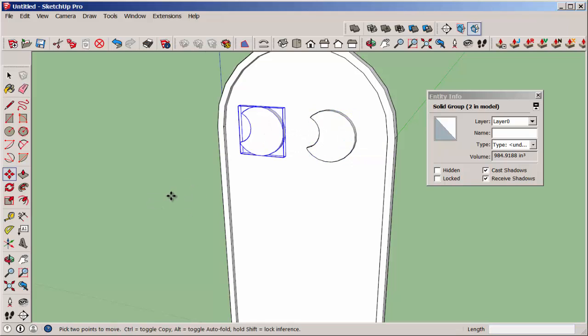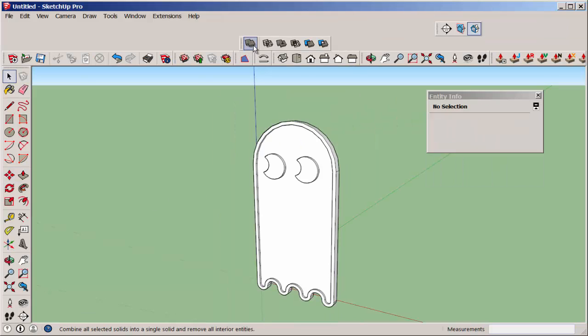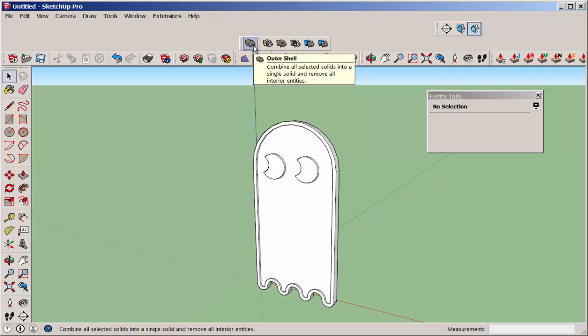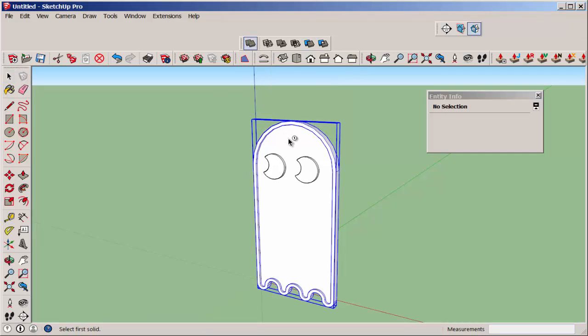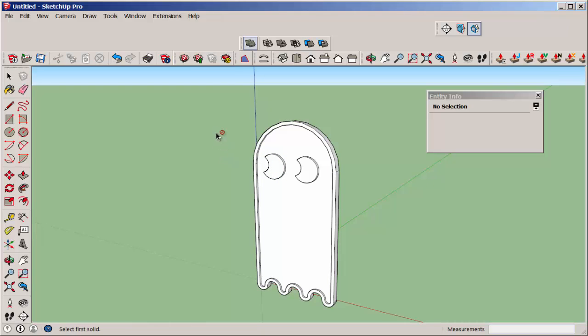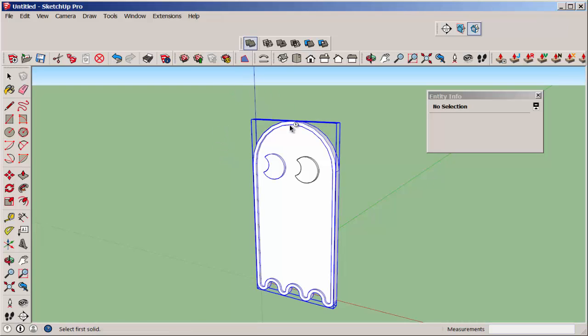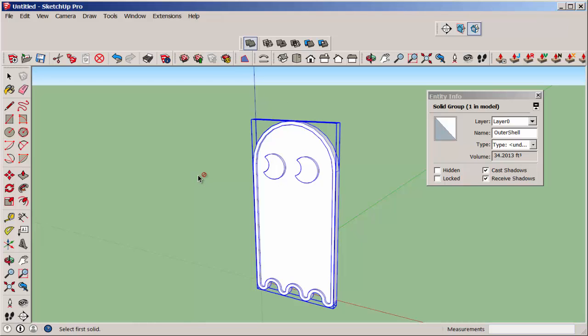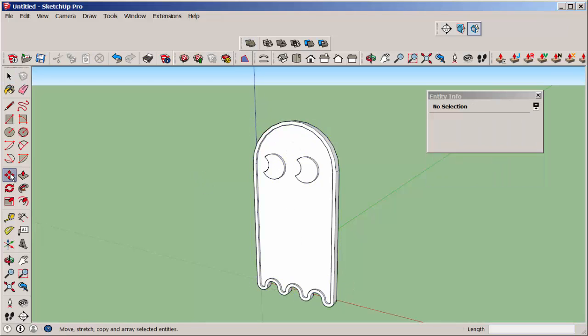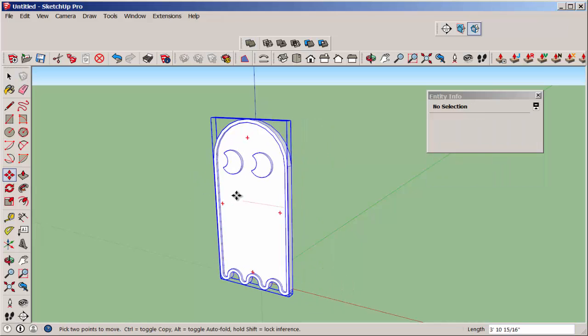We need to combine the eyes and the body because they're all separate pieces. So use outer shell and click on the body and one eye, and then the body on one eye again. And now they all move together.